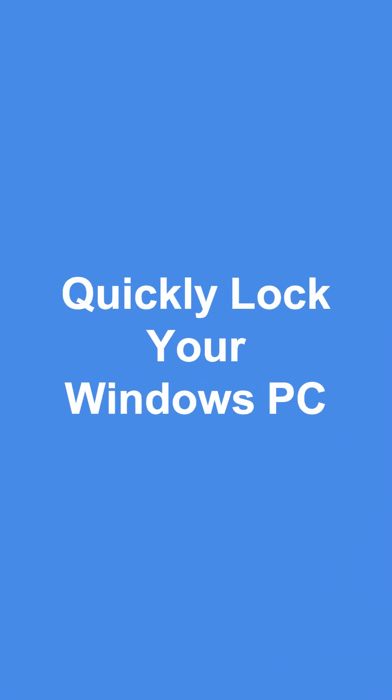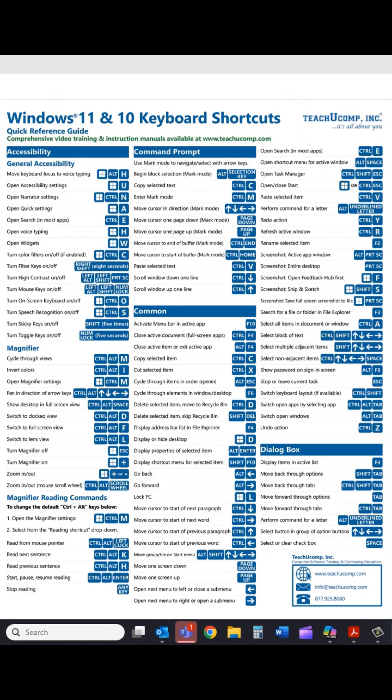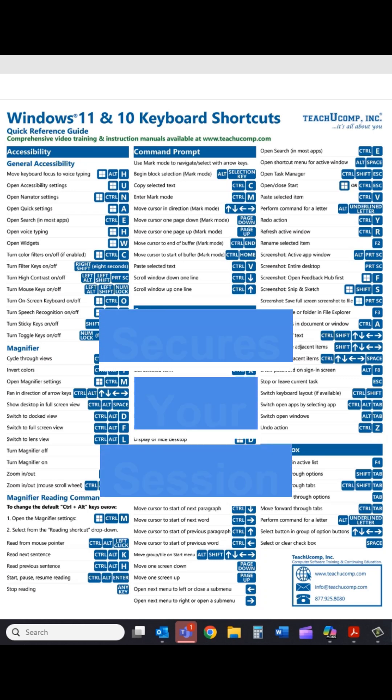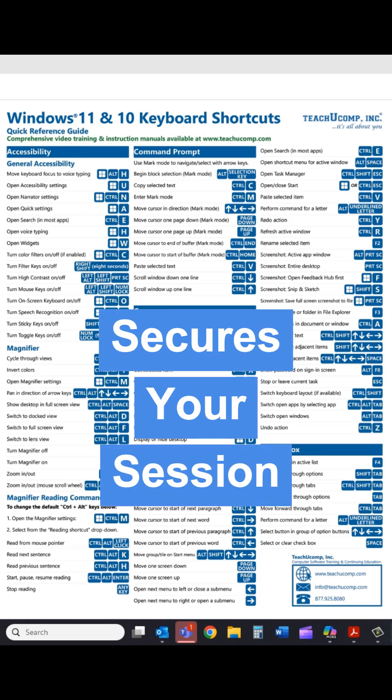Do you want to quickly lock your Windows PC? Try this keyboard shortcut. What are the reasons to lock your Windows PC? Locking your Windows PC secures your session. Your current session stays active, but access is restricted until you unlock it with your password, PIN, or biometric login.